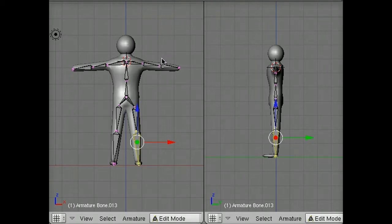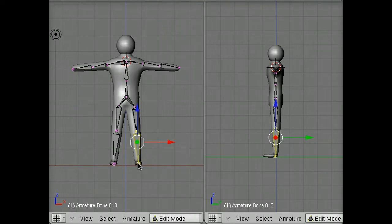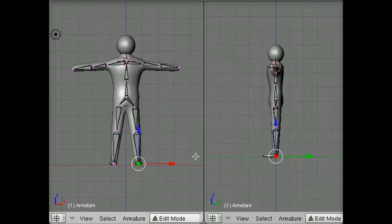we have a front view of our model. On the right, we have a side view. What I'm going to do is select the joint in the ankle down here at the bottom of the left leg.